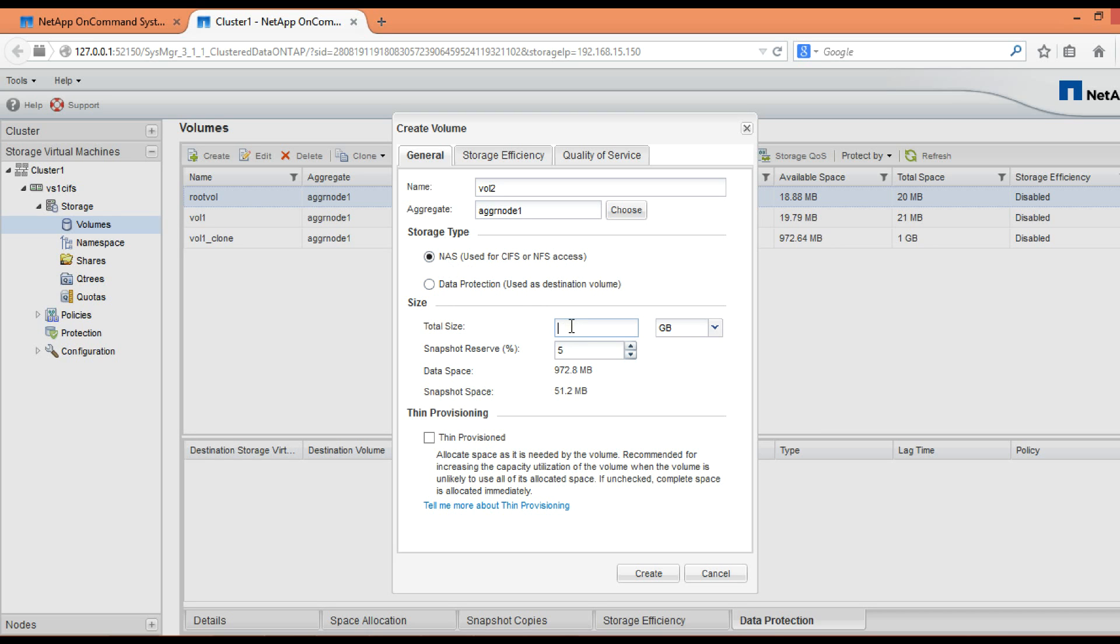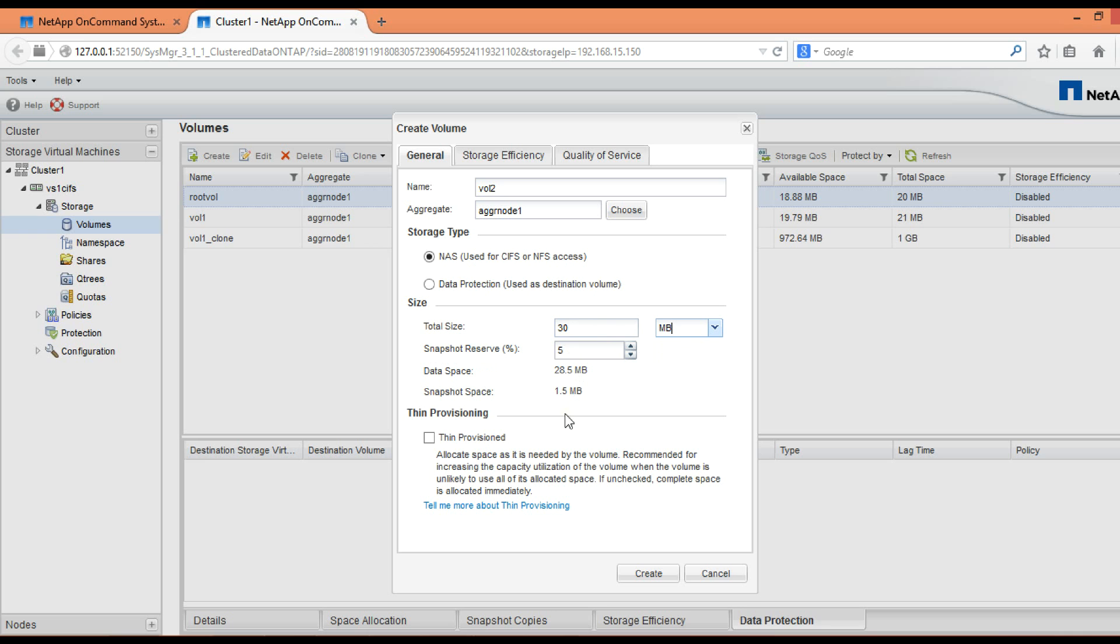Then we have to provide the size. The minimum volume size that can be provided is 20 MB. In this case we are going to give 30 MB. Snapshot reserve we are going to keep it as default, that is 5%.